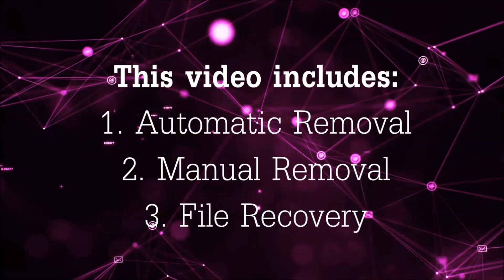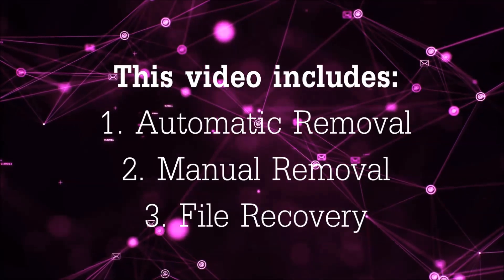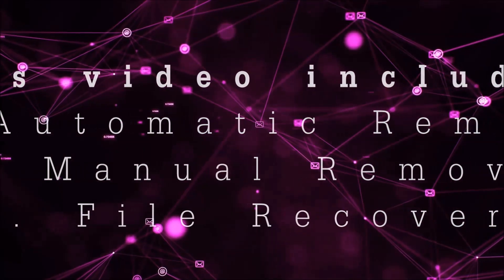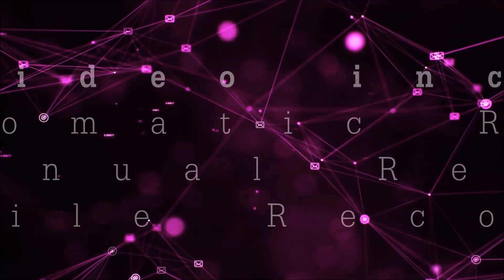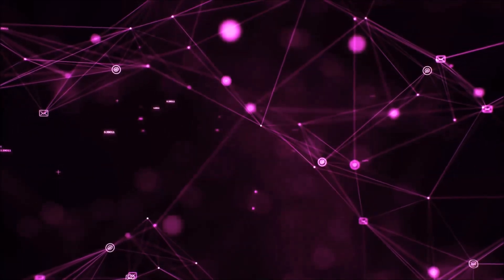This video is going to include three parts: automatic removal, manual removal, and I'm going to show you some file recovery methods that you can use to try and get your files back.